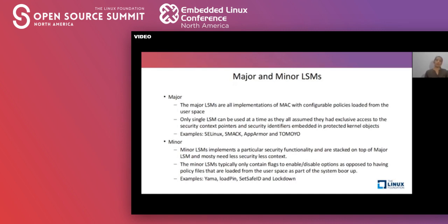On top of major LSMs, minor LSMs can be stacked. They implement a particular type of security functionality and hold less security context compared to major LSMs. They are configured or enabled using configuration flags, as opposed to having configuration policies loaded from application space. Examples of minor LSMs are Yama, LoadPin, SafeSetID, and Lockdown.